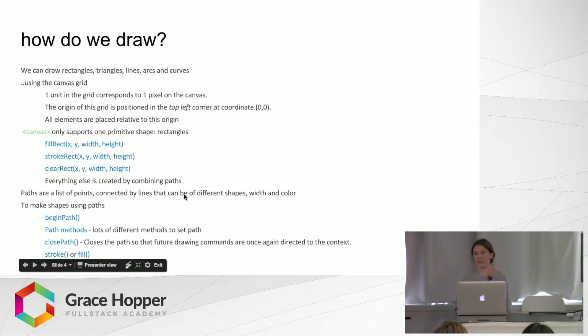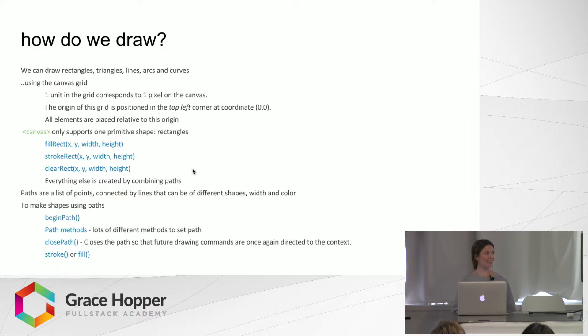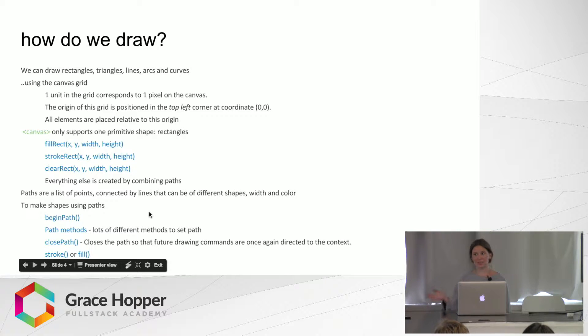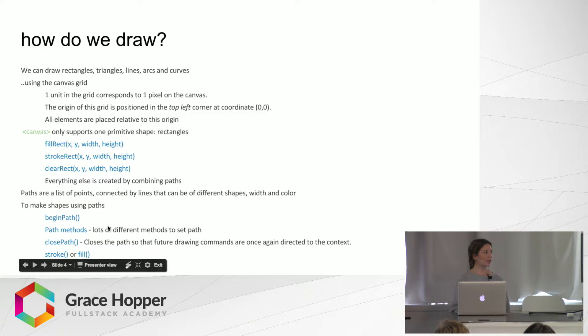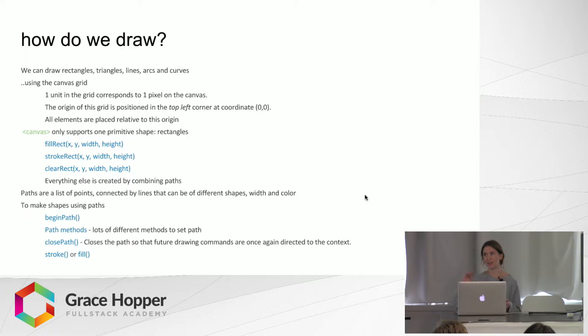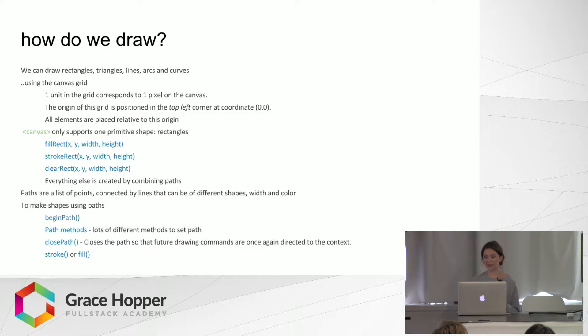And everything else in Canvas is created using paths and combining them. So these are a list of points connected by lines and they can be different shapes and colors. To create a path you usually have to begin the path, then call a different path method, and then you close the path and then you can either put a stroke on it or fill it in.